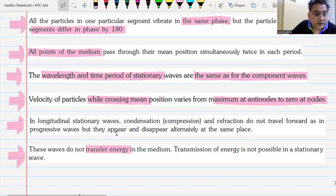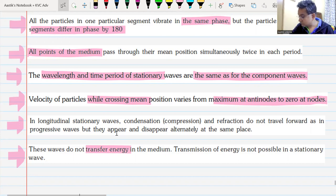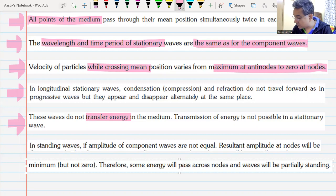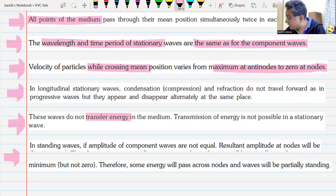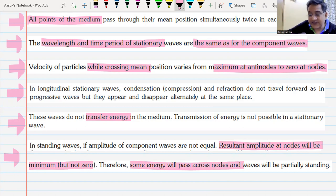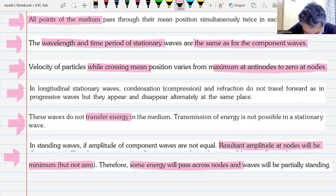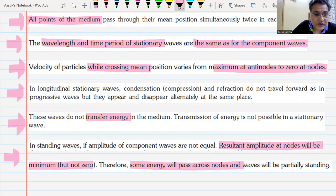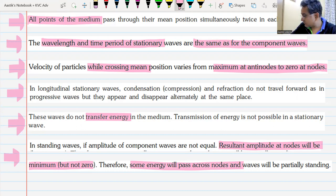The last point: if the amplitudes of the component waves are not equal, the resultant amplitude at the node will not be zero, and therefore some energy will pass from one segment to the next. Energy remains constrained between nodes only when the two component waves have equal amplitudes.